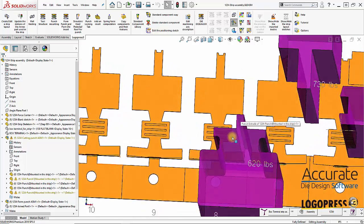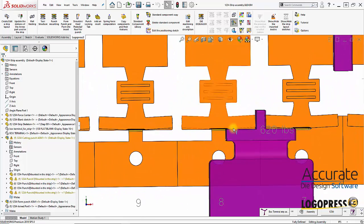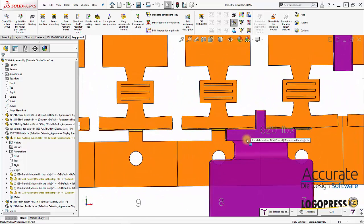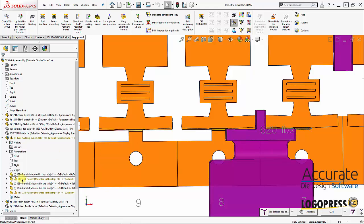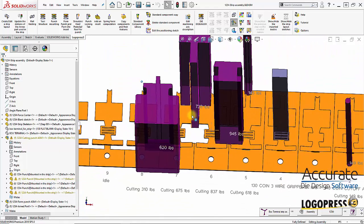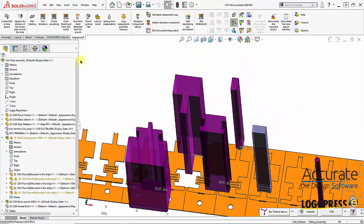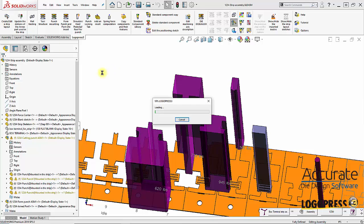That is because we created new geometry in the part which the punches have not updated to, and that's also why we have errors in the tree right here. We just need to get that new geometry into these punches, so I'll select create a strip layout, click on this punch and edit it.